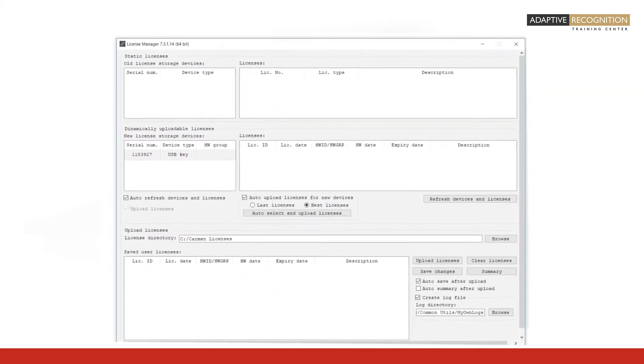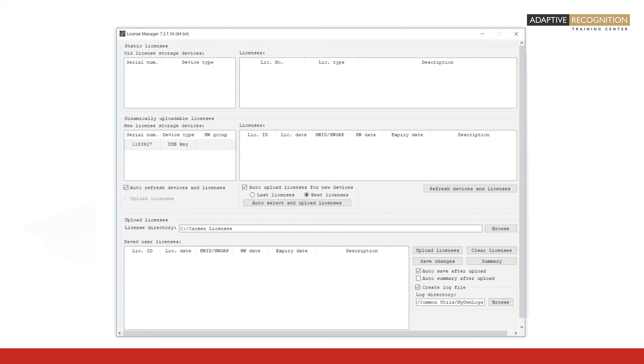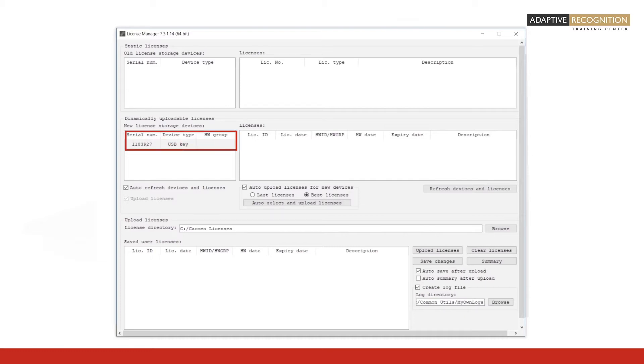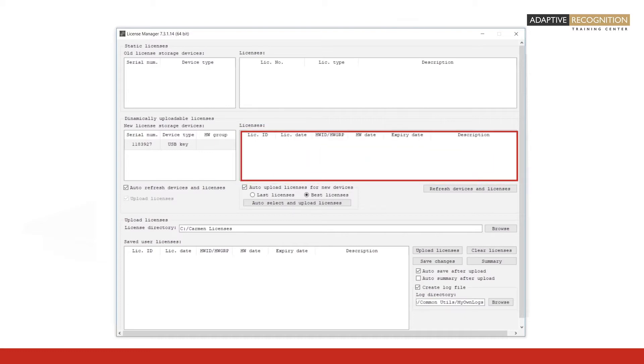When you insert the hardware key in the new license storage devices field, the serial number of the inserted hardware key, as well as the type of the device, appears. The third cell hardware group is extremely rarely used, so you need not be concerned about it. The licenses field displays the license files that are present on the hardware key. If no license file is stored on the hardware key, nothing is displayed in the licenses field.